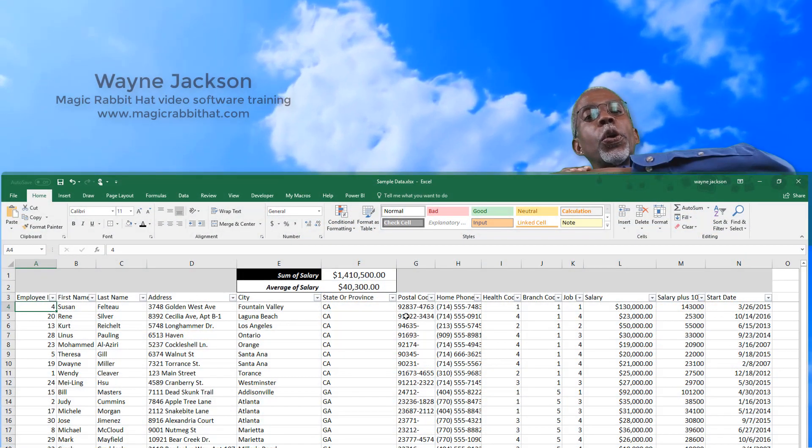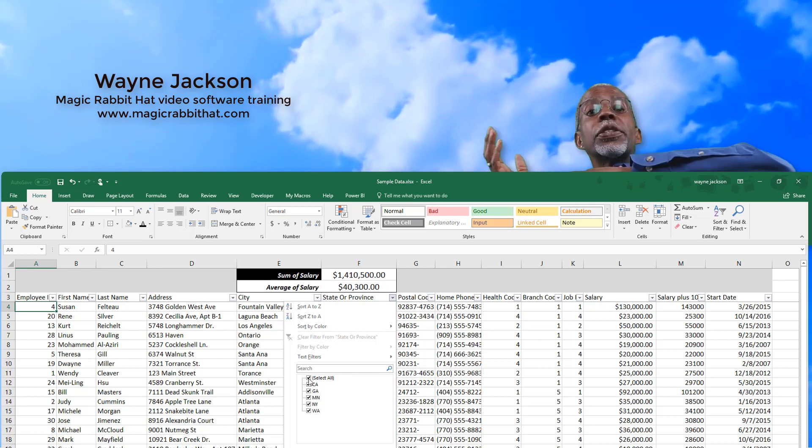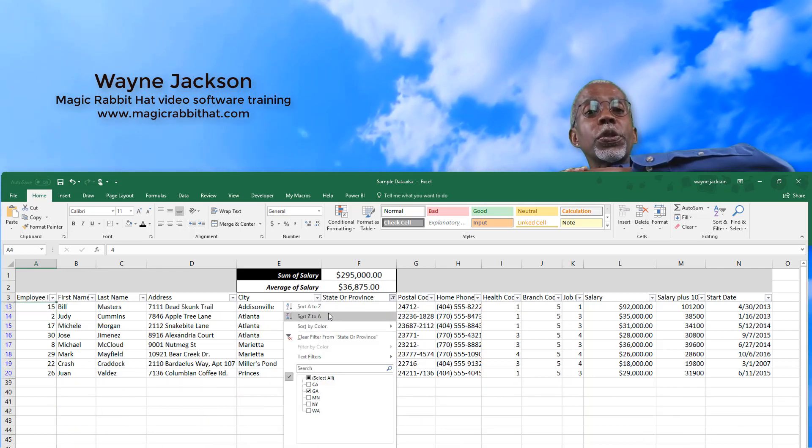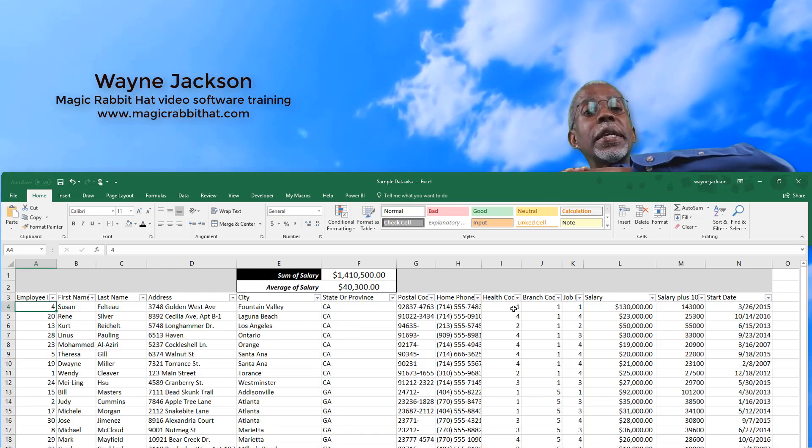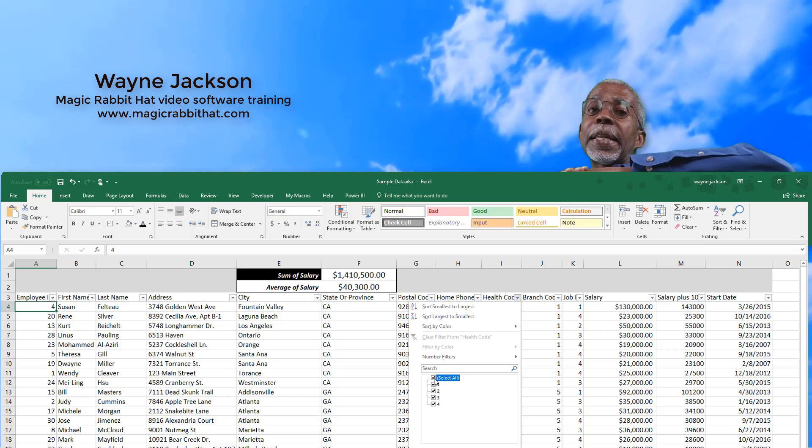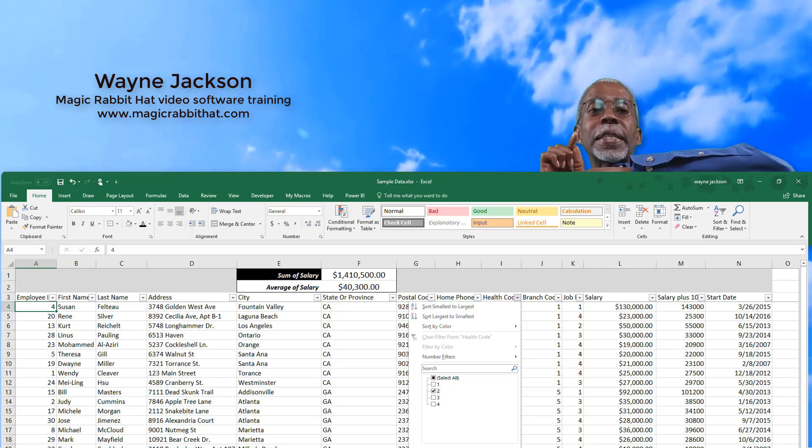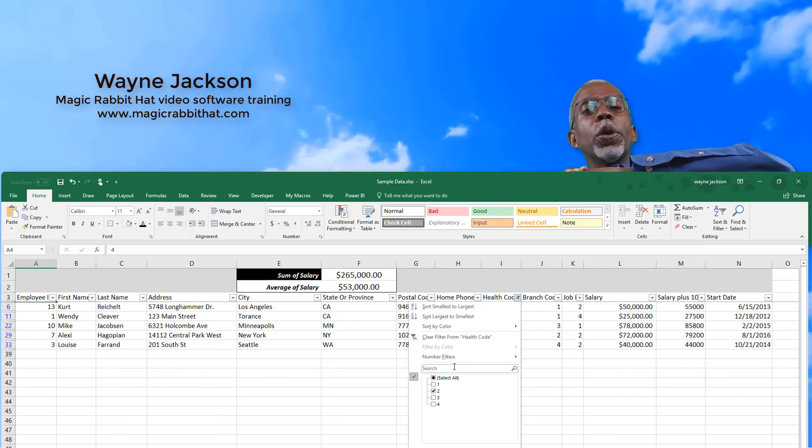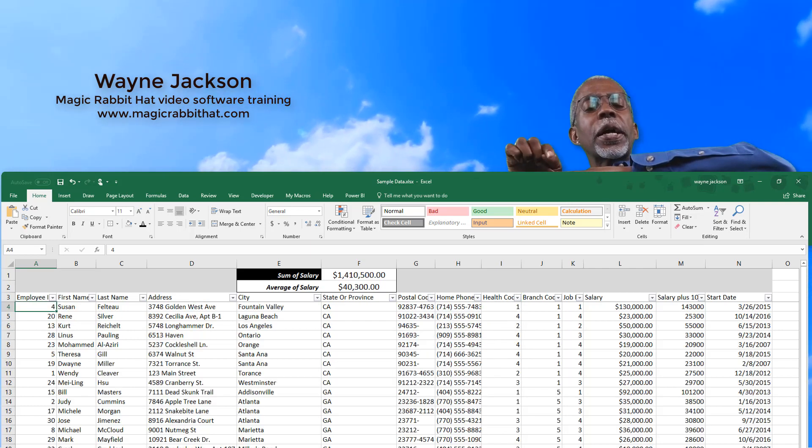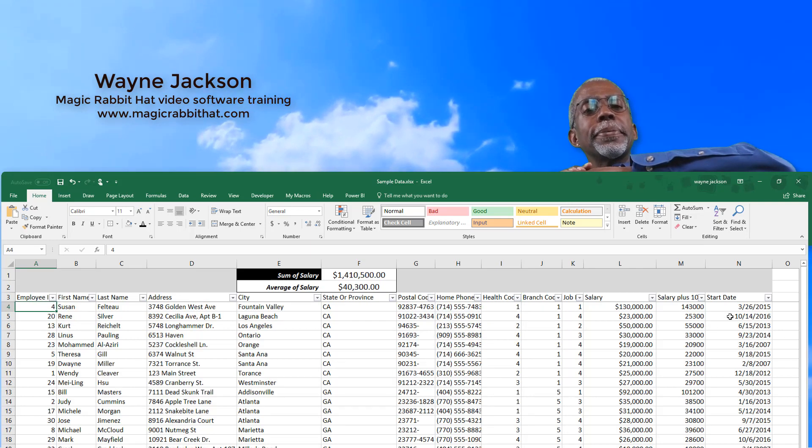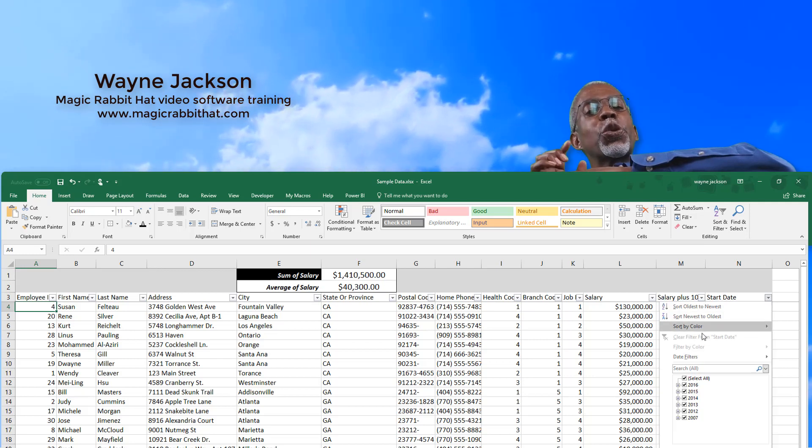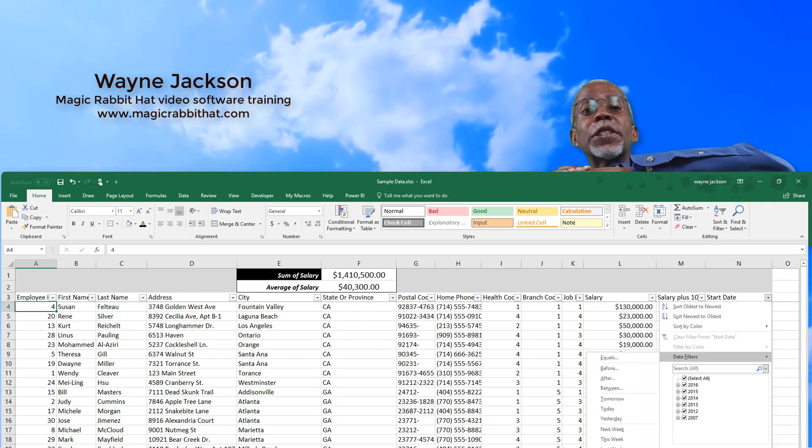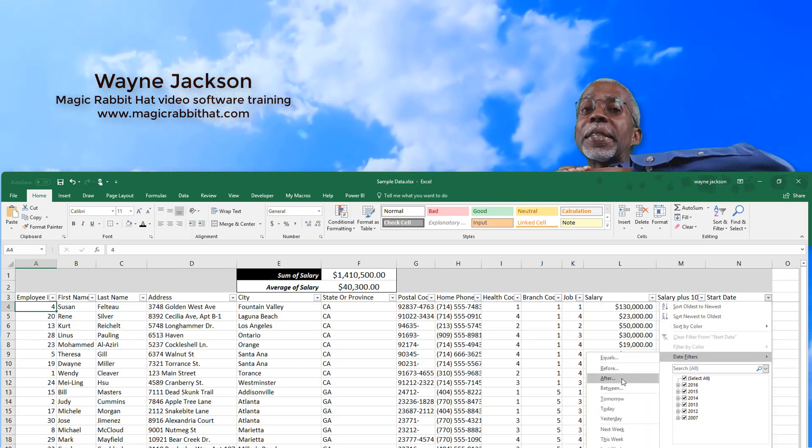So that's the subtotal function combined with autofilters to create some great data analysis at the top of your data. So don't be stuck on the bottom. Try it out. Move your data analysis to the top in Excel.